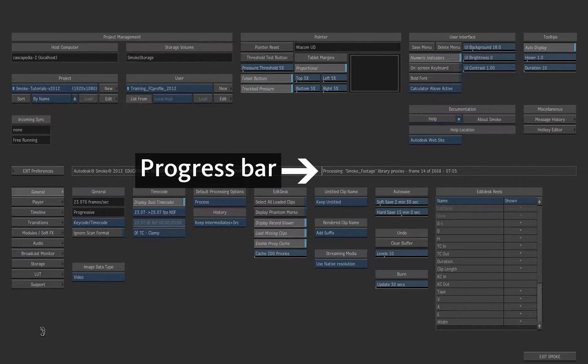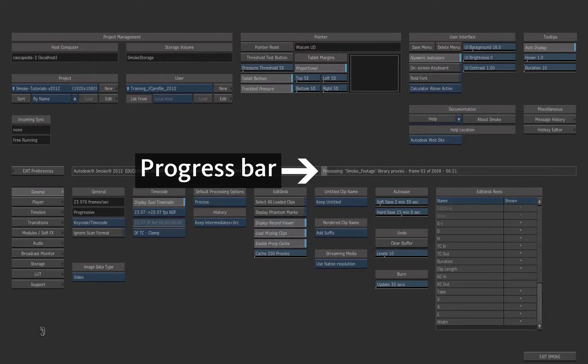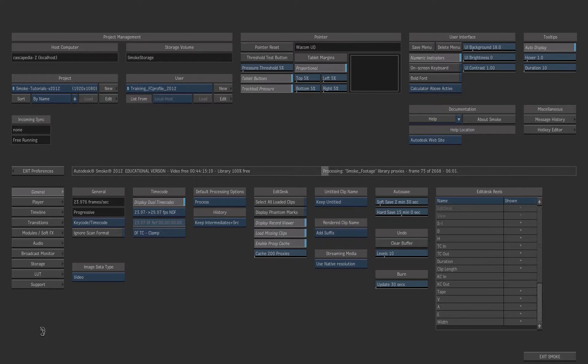If you have footage inside your project, the proxies will be generated and you have to wait that the process is completed.